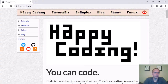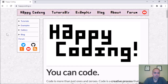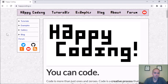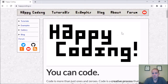Hey there, happy coders, and welcome to another Happy Coding let's-code video, where I spend an hour or so fiddling around with code and talking through it so you can follow along. If you just want to sit back and watch, I'll post the code I write at the end so you can copy-paste it — that's kind of how these work.